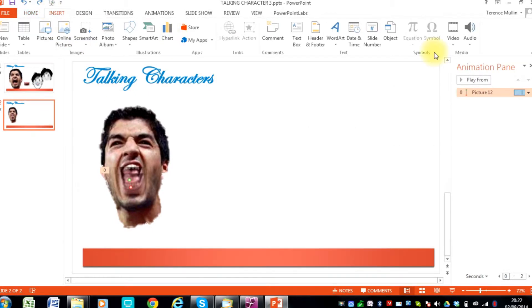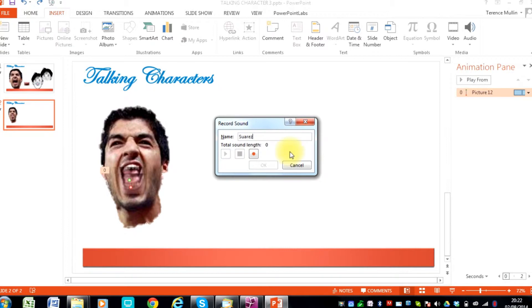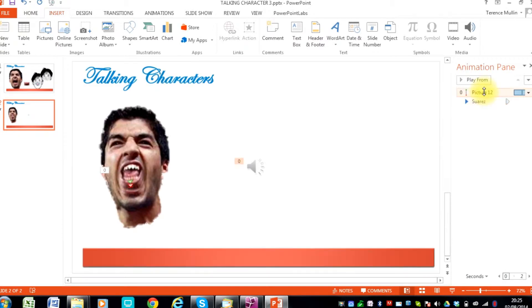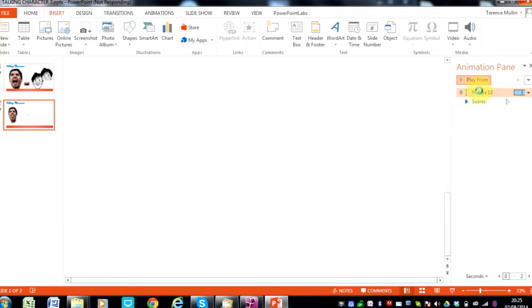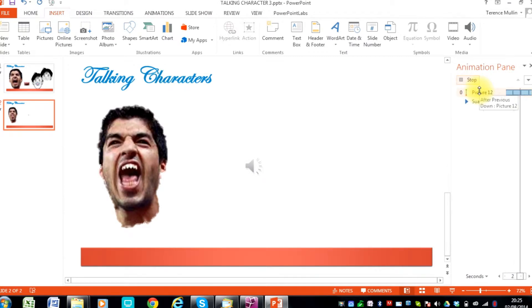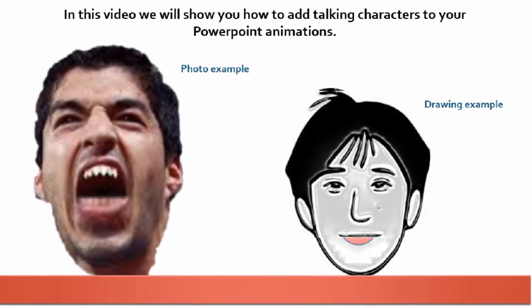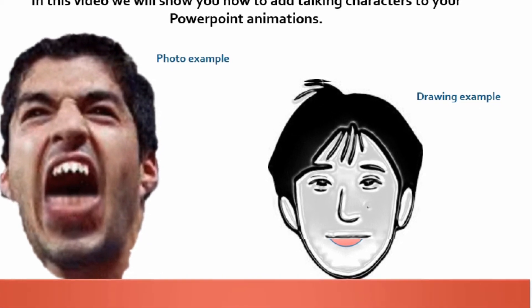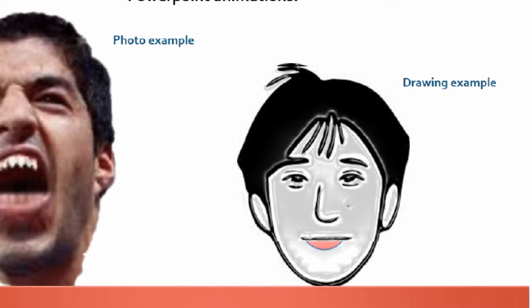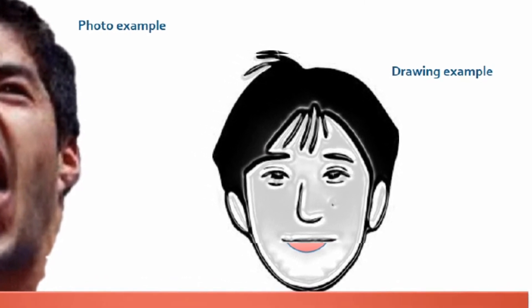For the purposes of this demo we will actually add the speech directly within PowerPoint. I will do some quick dialogue to fit with the Suarez character. And then we will play the dialogue with the jaw animation. Hello. Hello, I am Luis Suarez. Now we will move on to the second demonstration which uses the drawing.